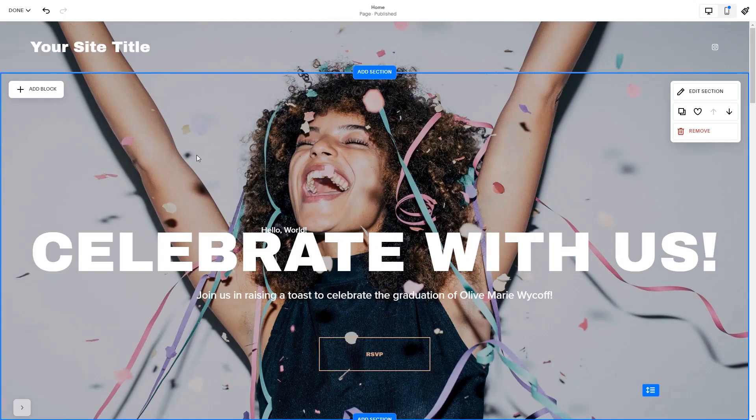Now let's head to the Squarespace website editor. Please note, the option to embed code is only available for Squarespace premium users.